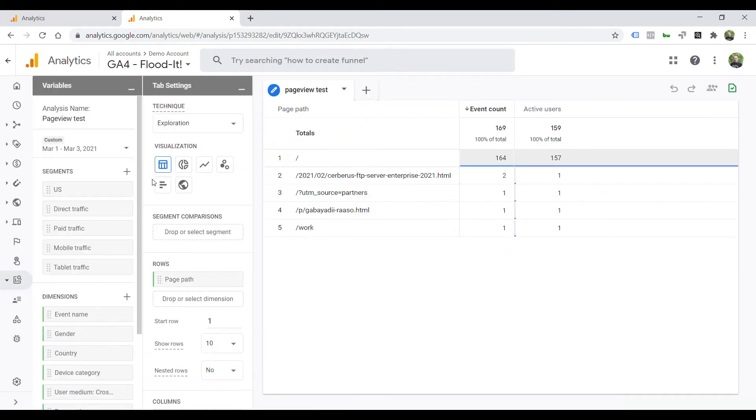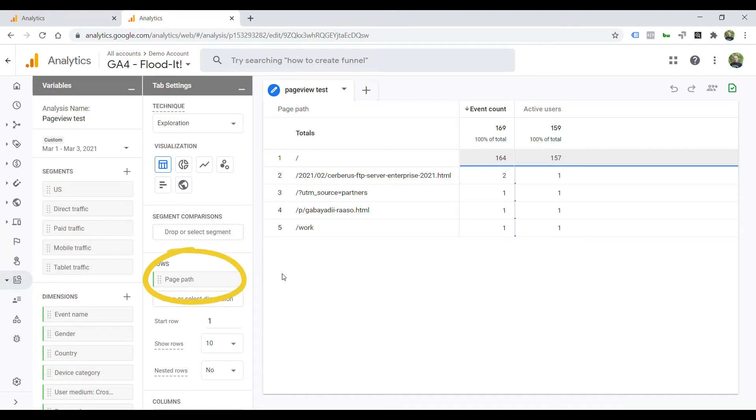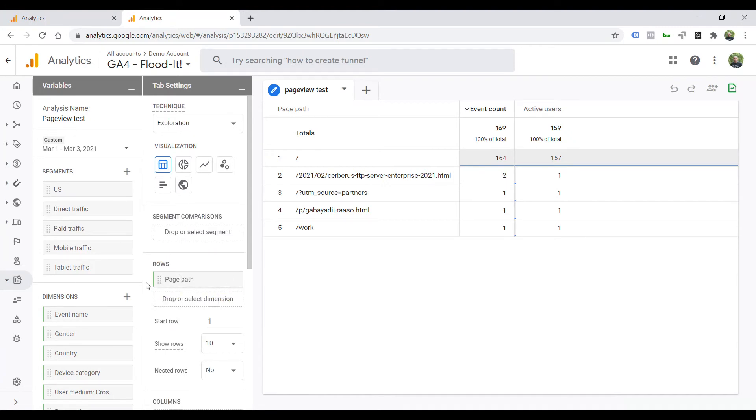What you need to do is put page path as rows from dimensions, from the list of dimensions.